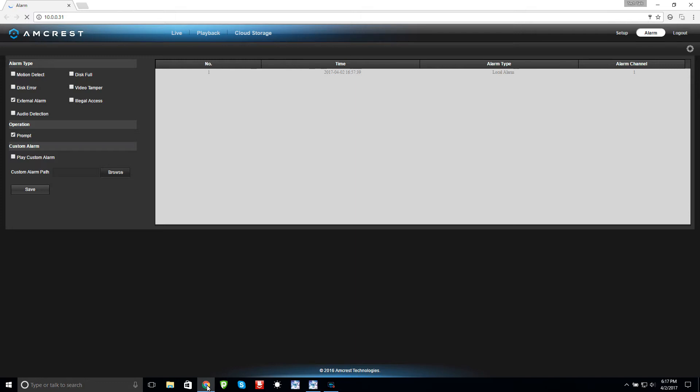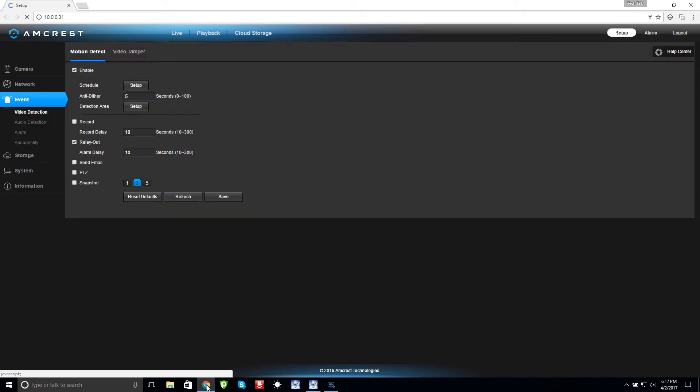When you set up the motion sensor to the camera and you want to test it, first thing you want to test is this right here. Once you start seeing these alarms come in when you're triggering the motion sensor, then you know the two are working together. If you don't see these come in, Blue Iris ain't going to do nothing for you.